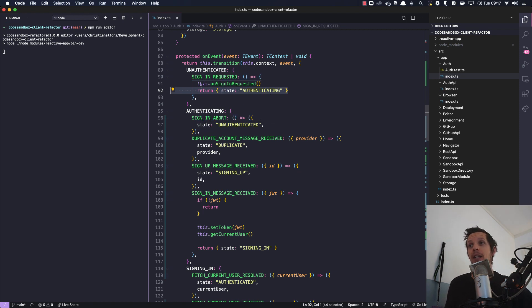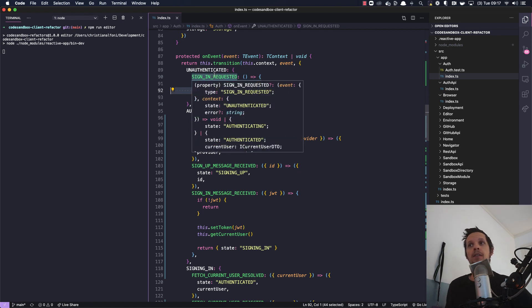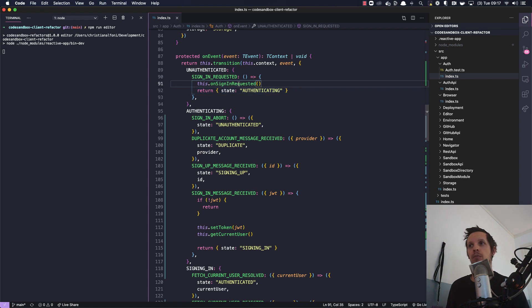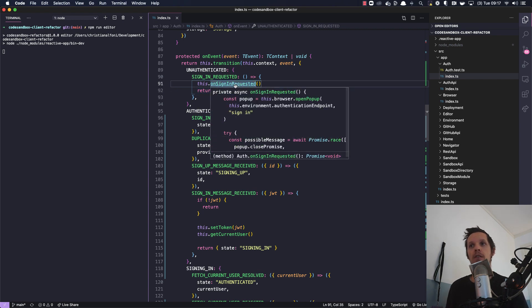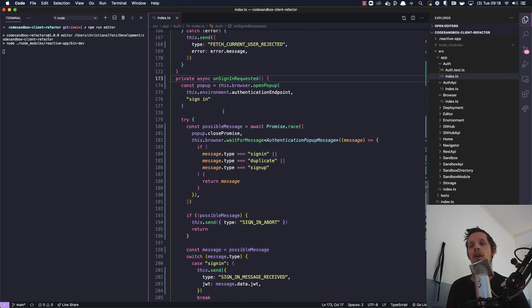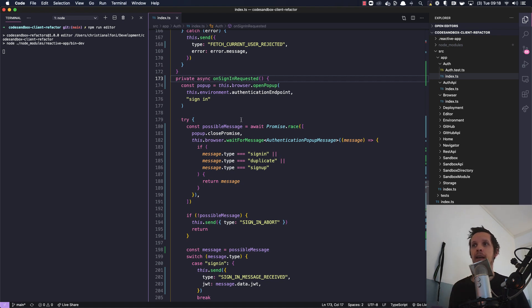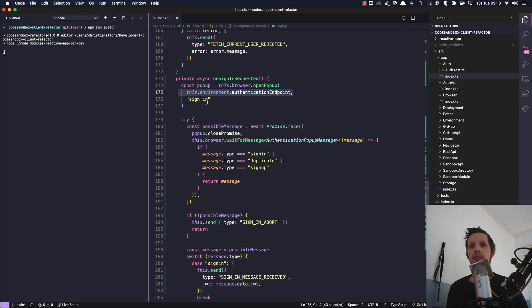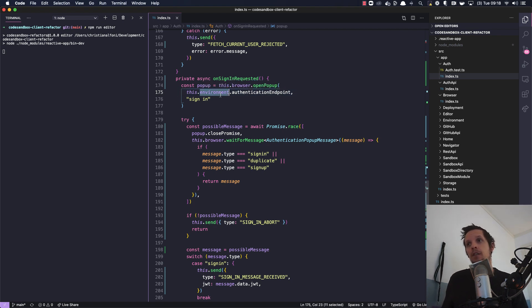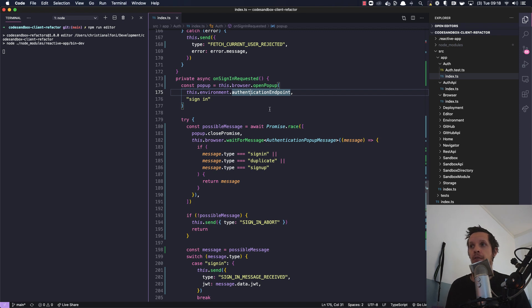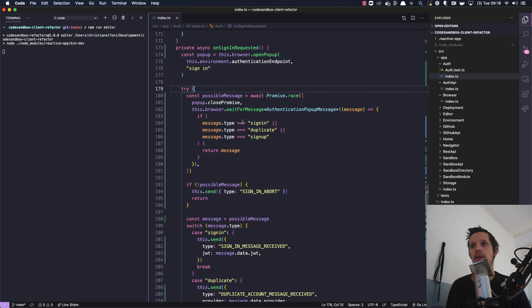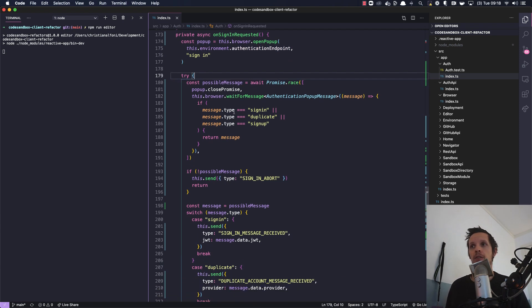But related to the sign in requested, we are not only returning a new authenticating state, we are actually starting some logic to run. And in this logic we are again opening the pop-up but we have cleaned this up quite a bit because we have a singleton called environment where we actually have our authentication endpoint.